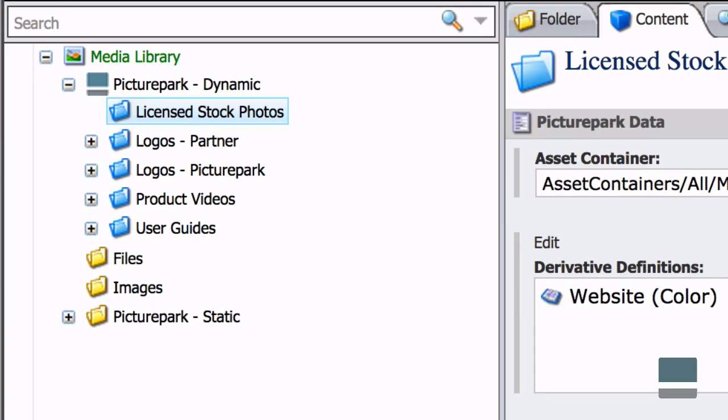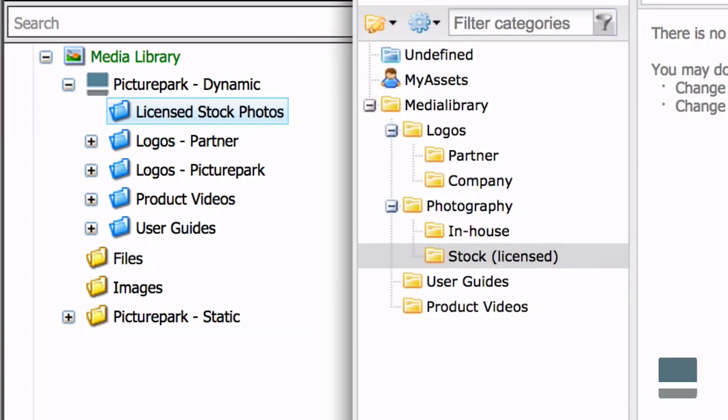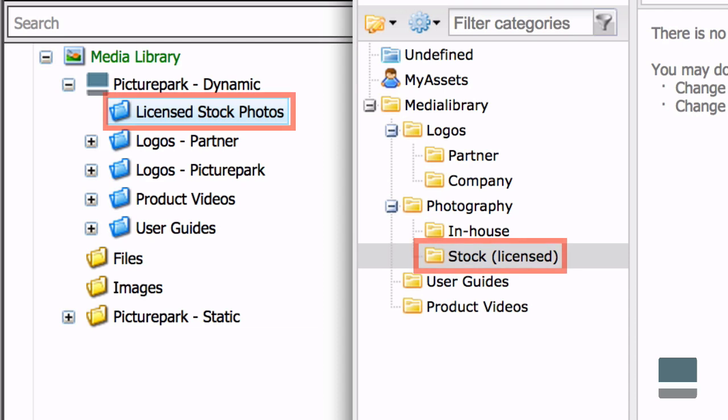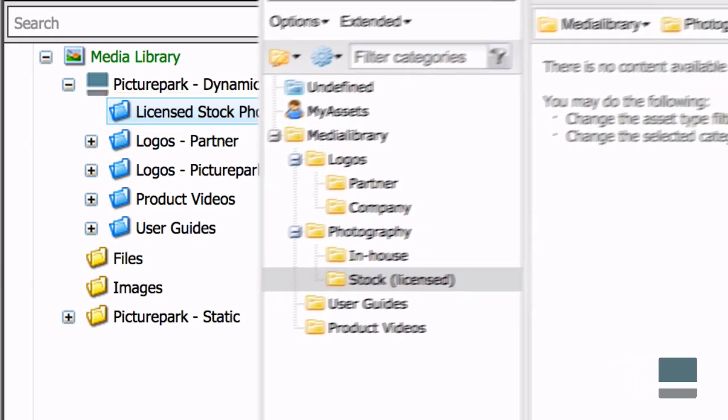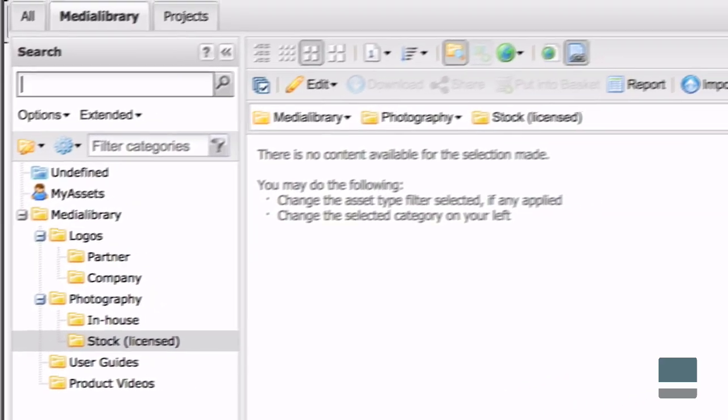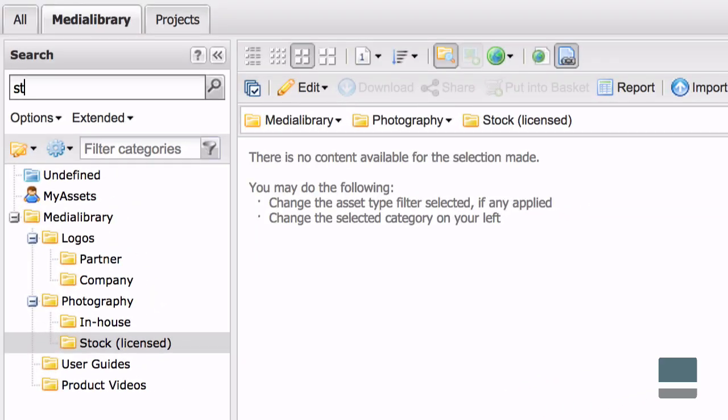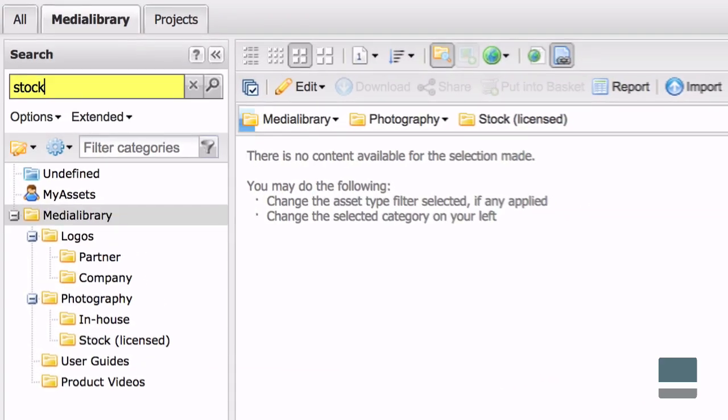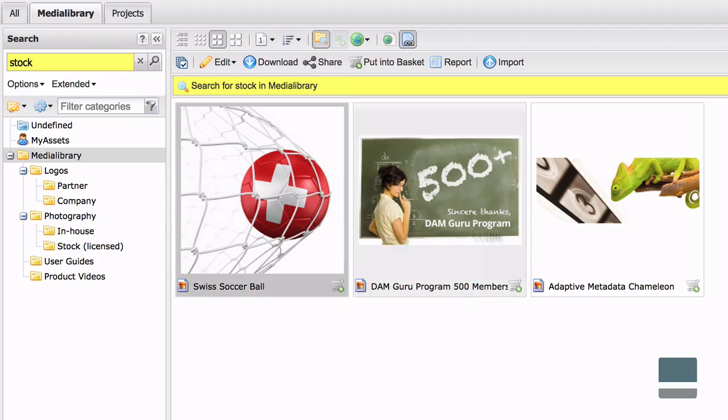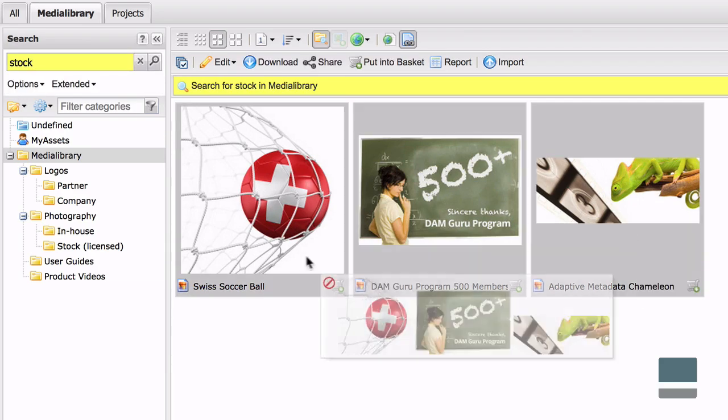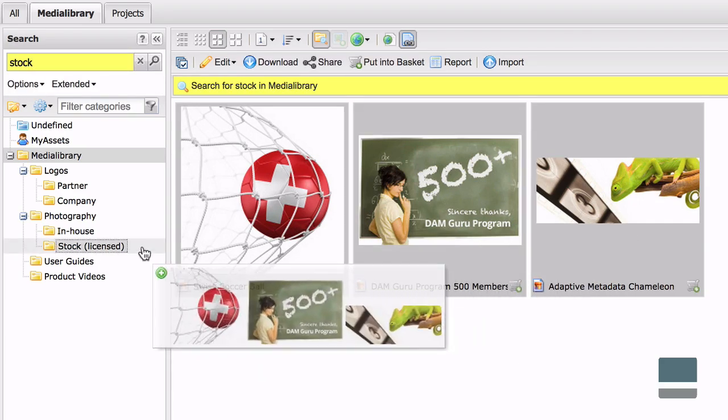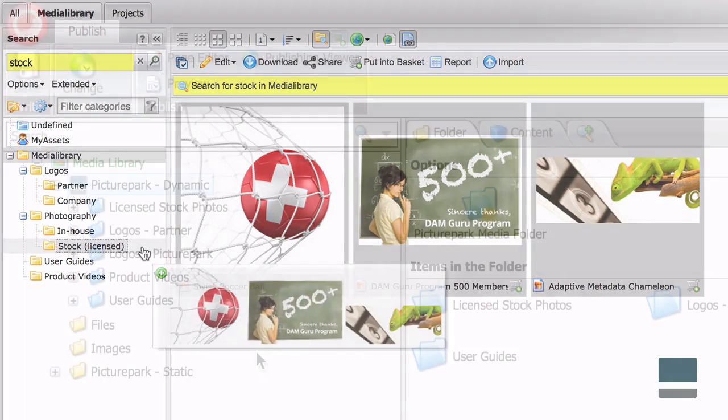Each dynamic collection in the Media Library is connected to one location in PicturePark. This is where permitted PicturePark users can update the collection. When assets are added to a PicturePark location that's connected to a dynamic collection in Sitecore, they become available to Sitecore editors.